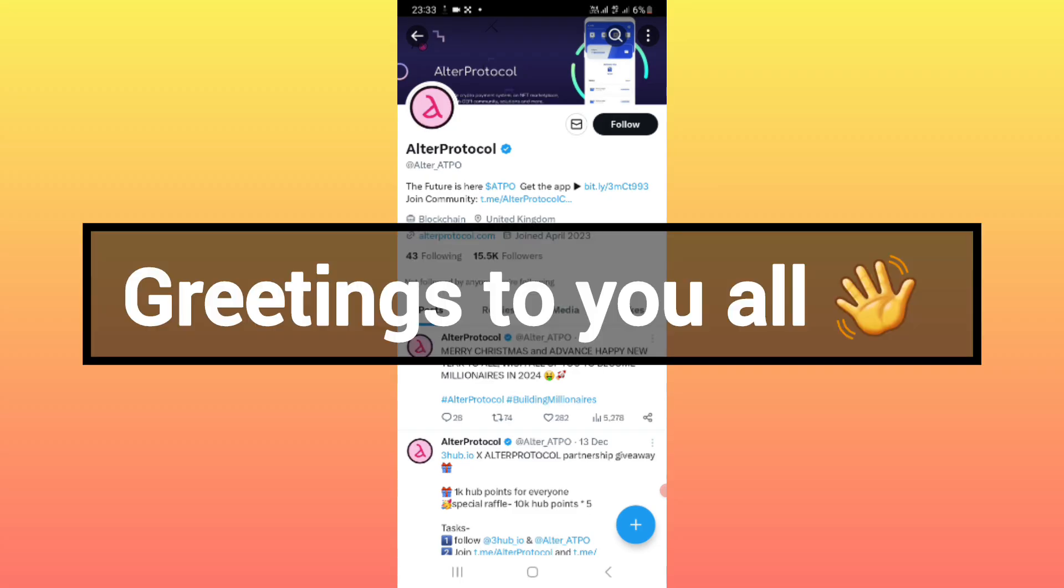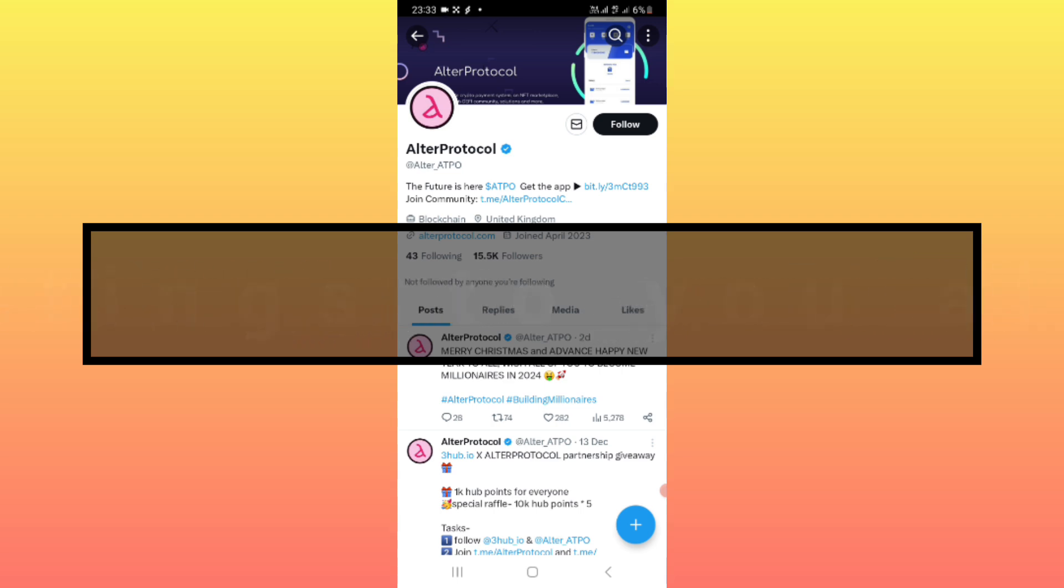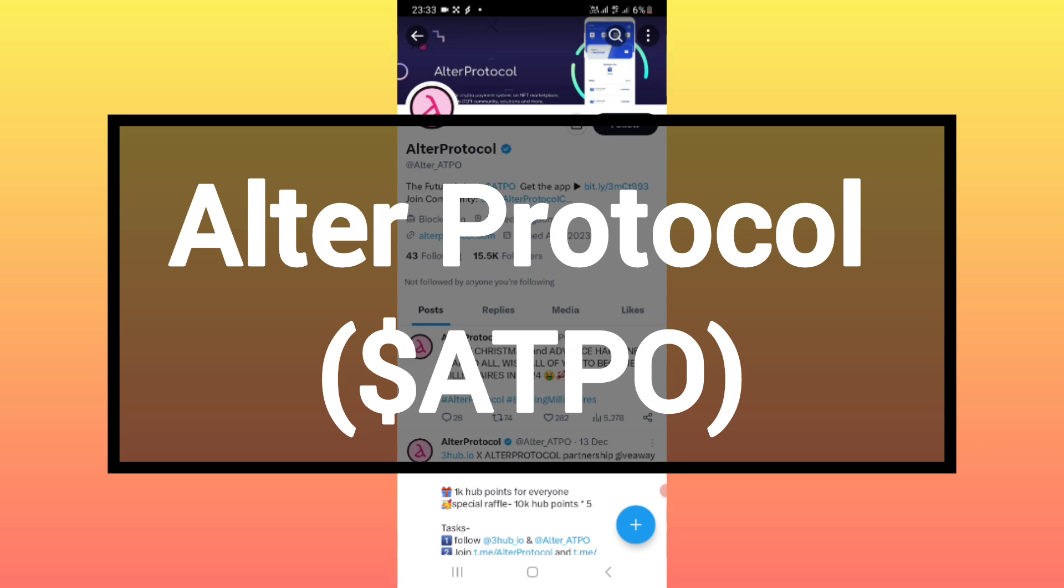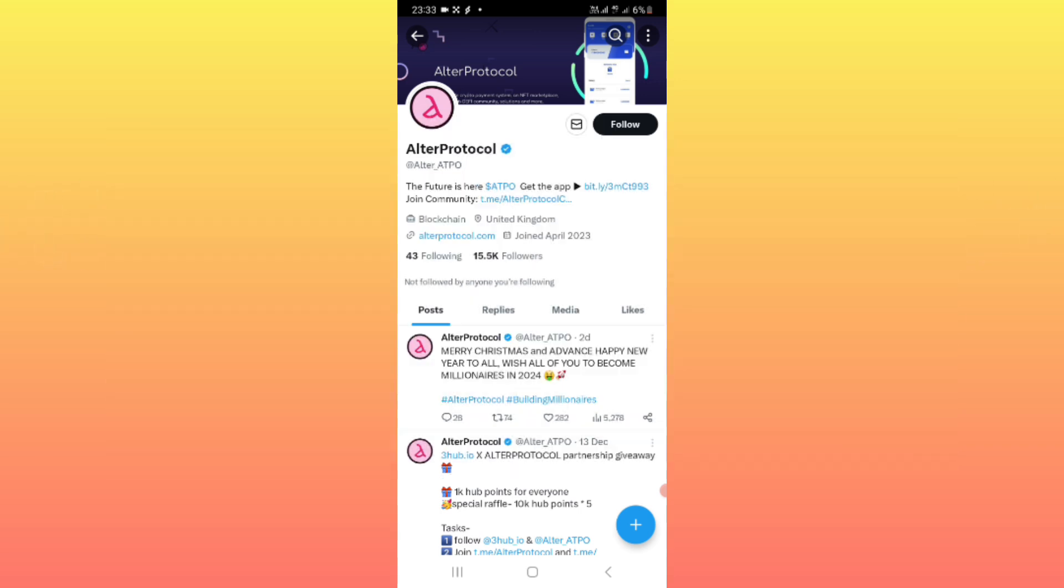Hello everybody, good morning, good afternoon, and good evening wherever you are around the world. I greet you. This is Alter Protocol token mining. I don't want any of my esteemed viewers to miss this golden opportunity.